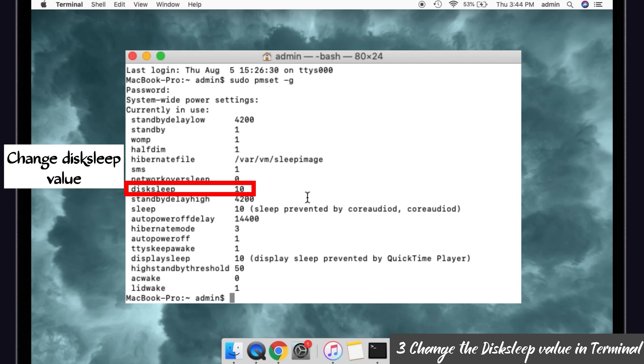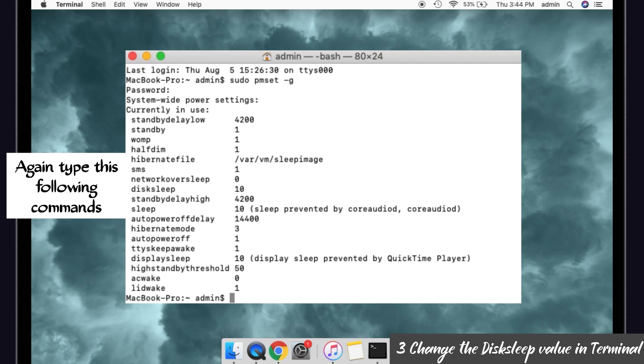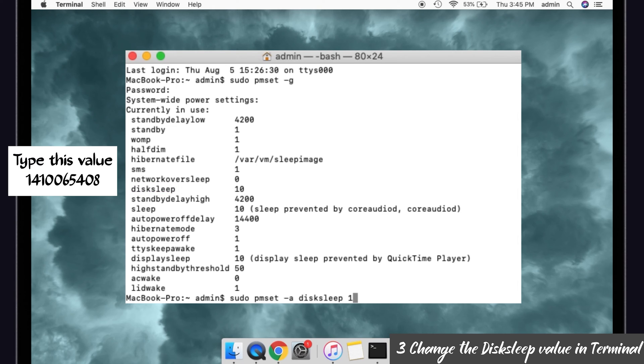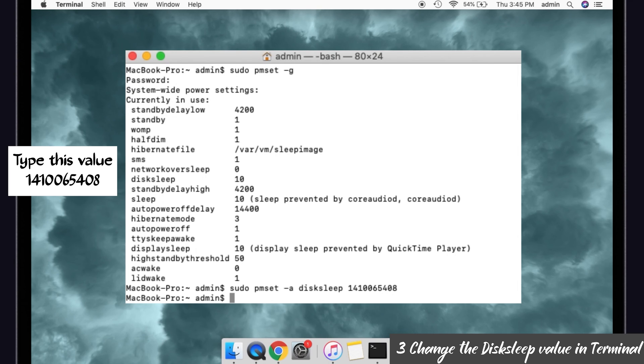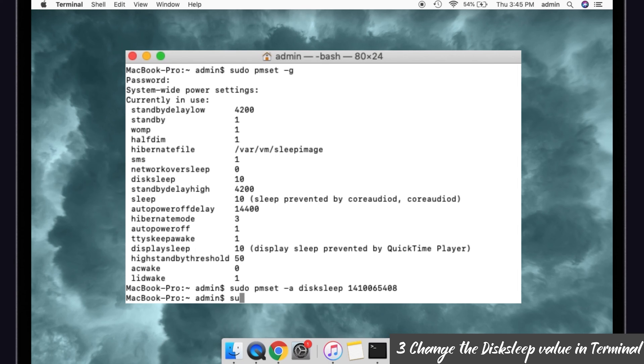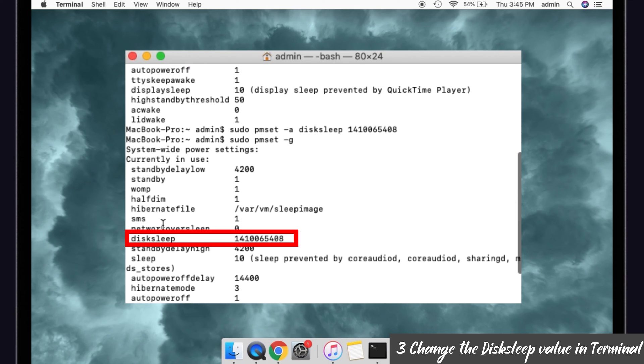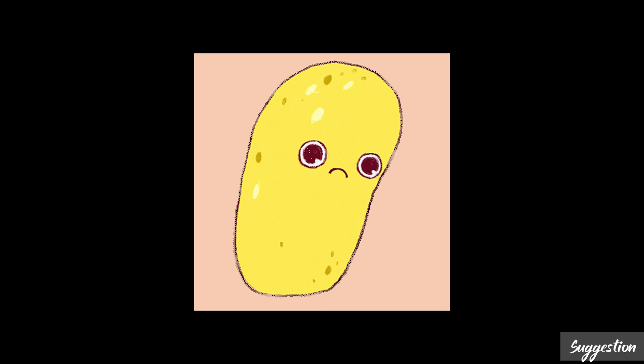For that, again you have to type the command that is sudo space pmset space hyphen a space, and then copy this disksleep and paste it here. Again leave a space and type a value as 1 4 1 0 0 6 5 4 0 8. Okay, and give enter. Now you have to type sudo pmset space hyphen g and give enter. So you can see now the disk sleep value is changed. See, it is here. That's it.